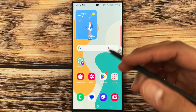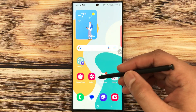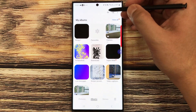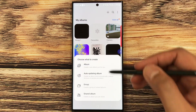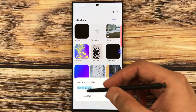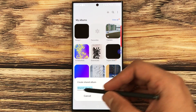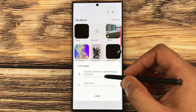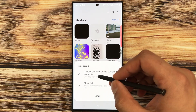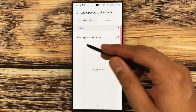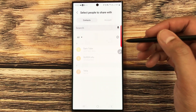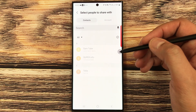The last feature is sharing albums with friends. Go to the gallery, select Albums, tap the plus icon, and select Shared Album. Create the album and give it a name. You'll see options to Choose Contacts or Add Samsung Accounts — select Choose Contacts and you can share the album with any of your contacts.